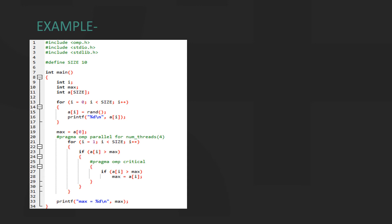In this example problem, we are trying to find the largest number from an array of random numbers. First, we create an array of 10 random numbers.